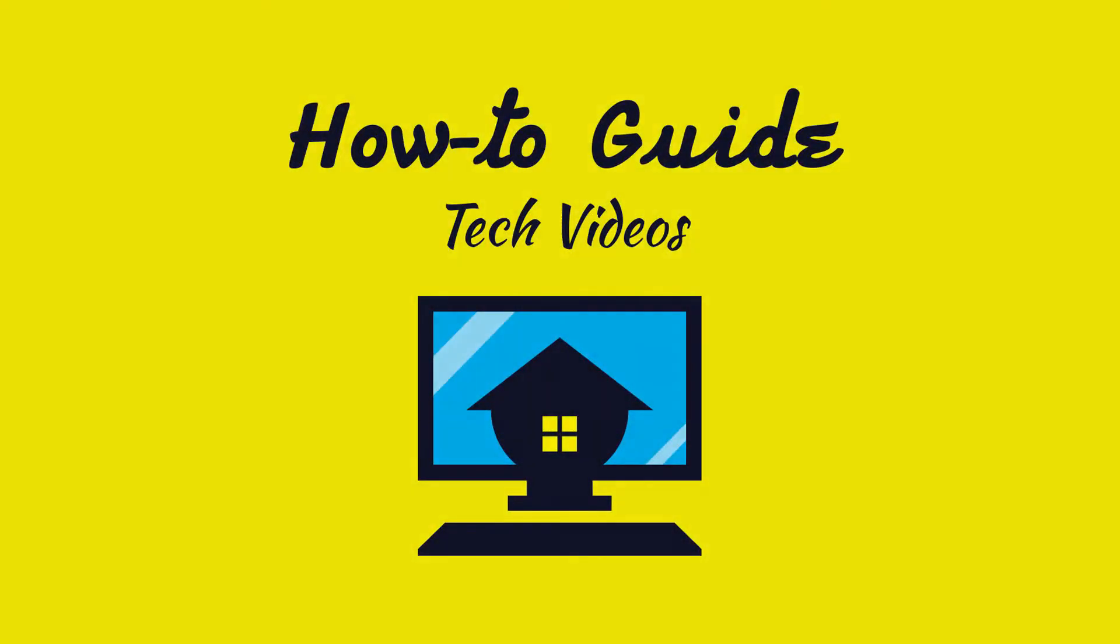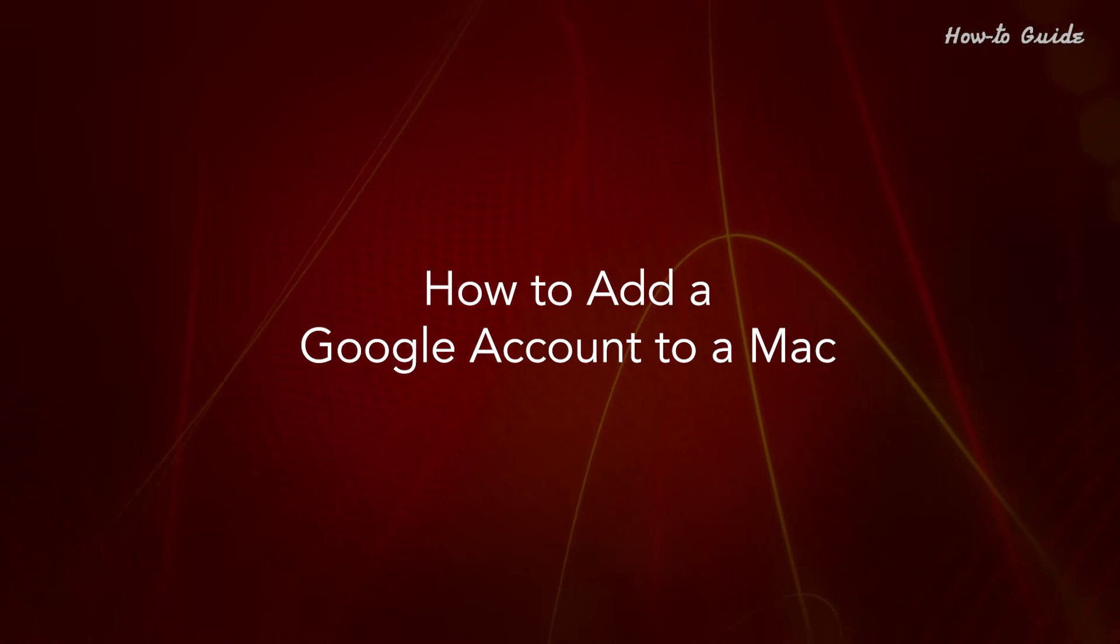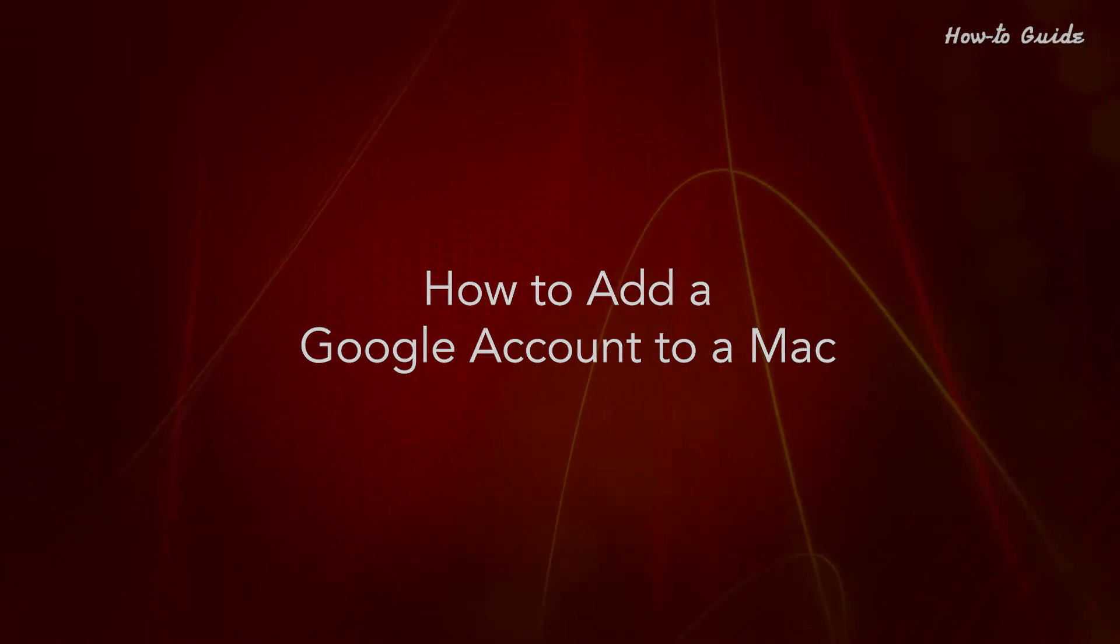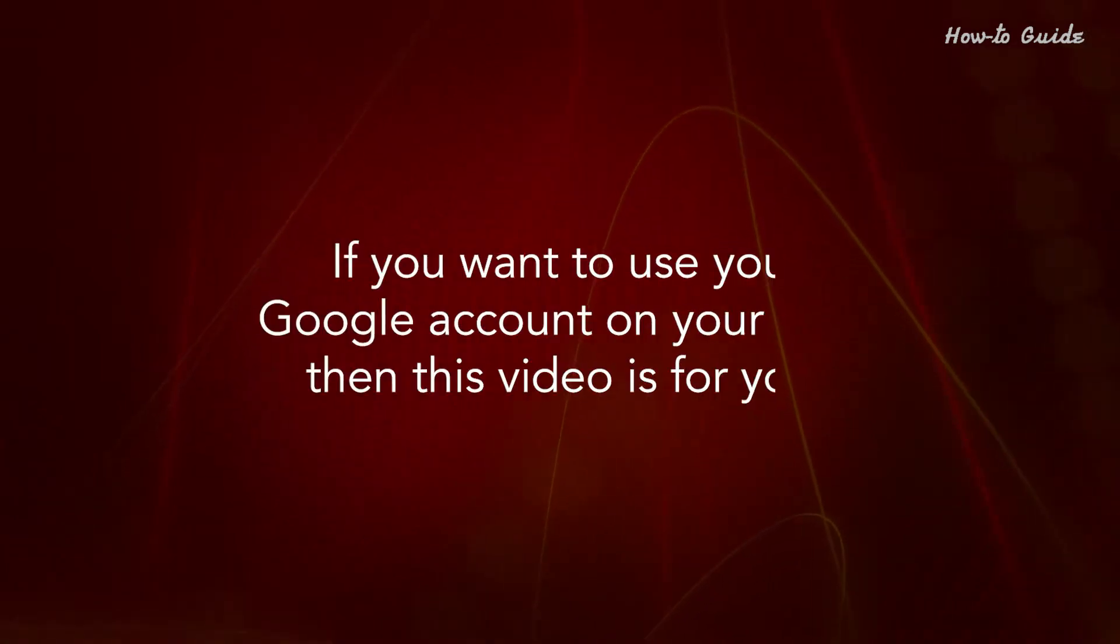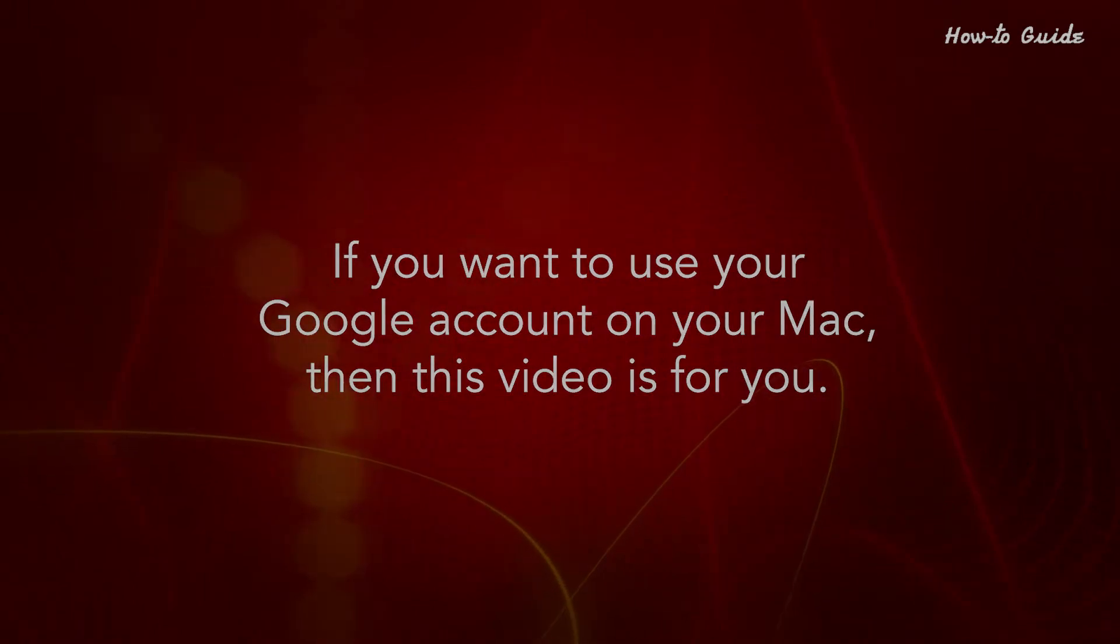Welcome to this tutorial. How to add a Google account to a Mac. If you want to use your Google account on your Mac, then this video is for you.